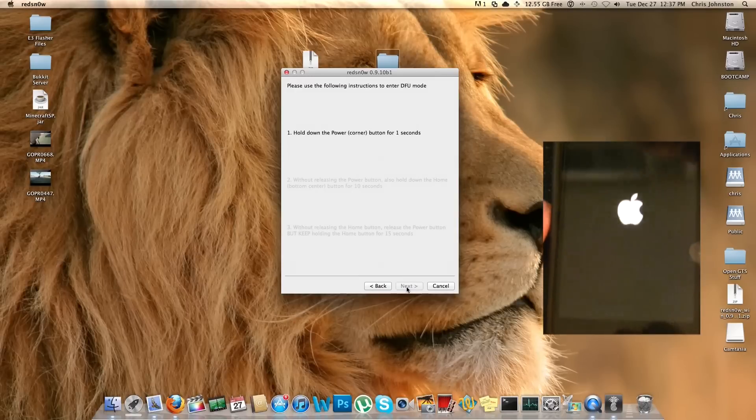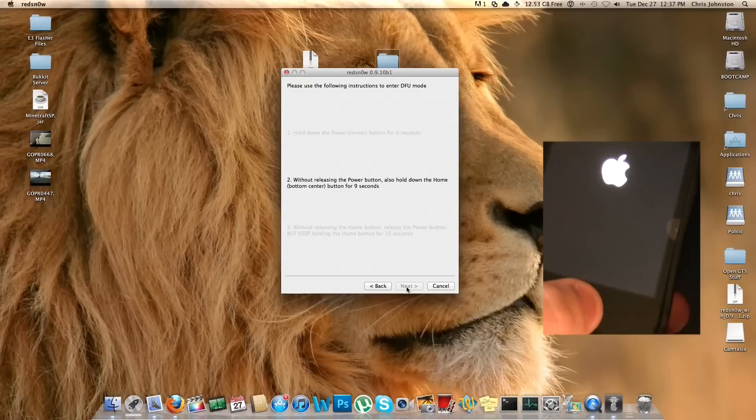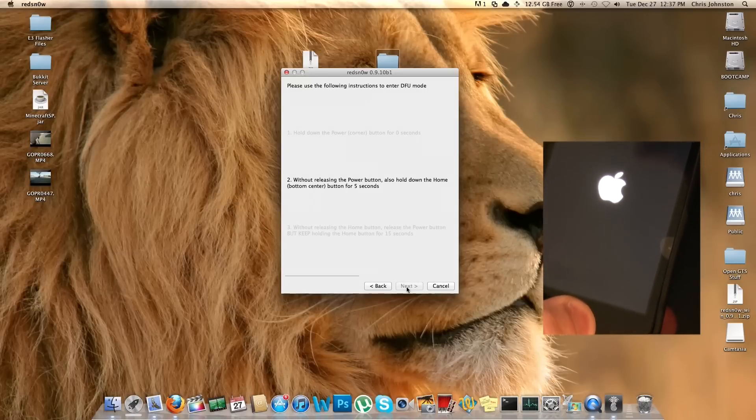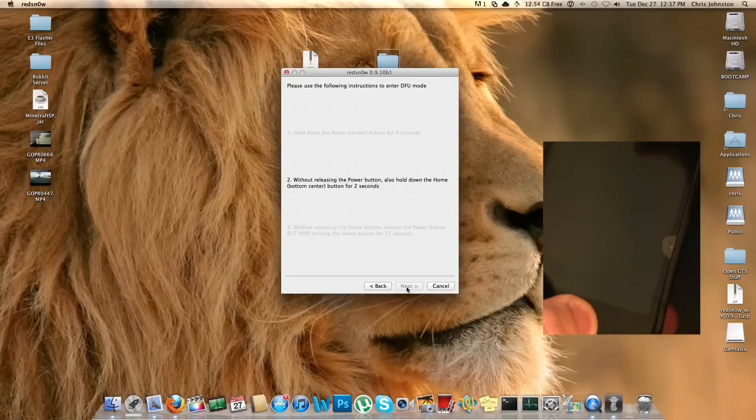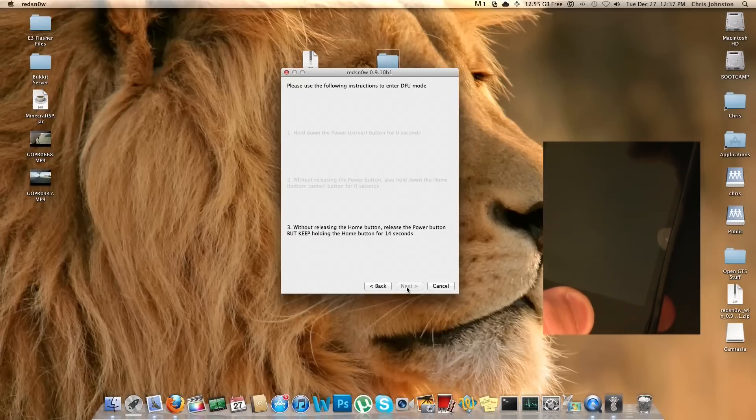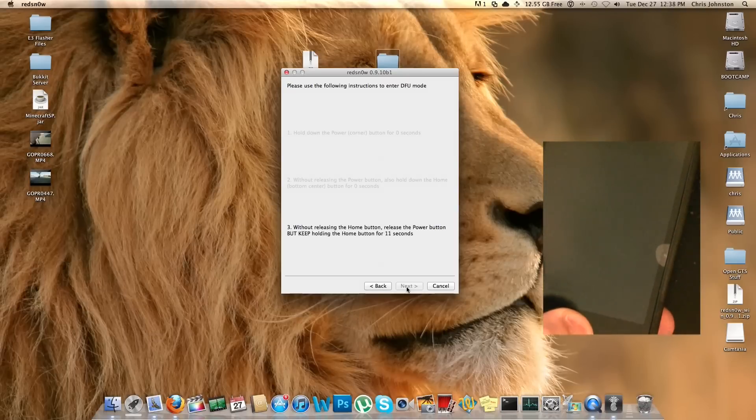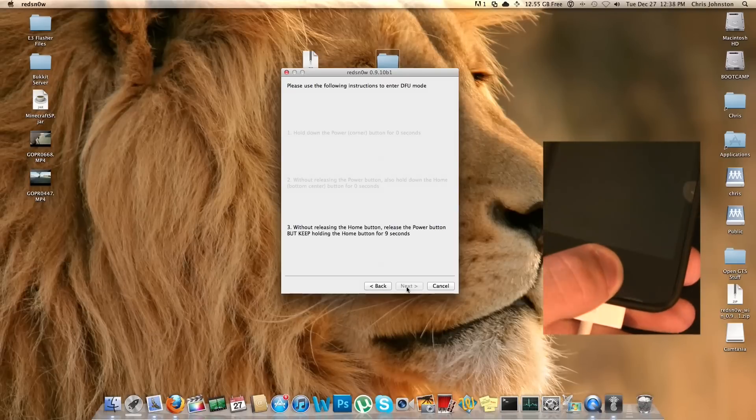It says hold down the power button in the top right hand corner for two seconds. Now we're going to press the power button and the home button at the exact same time for five seconds. And now, as soon as this sits on counting down, without releasing the home button, we're going to release the power button but keep pressing the home button for about 15 seconds.